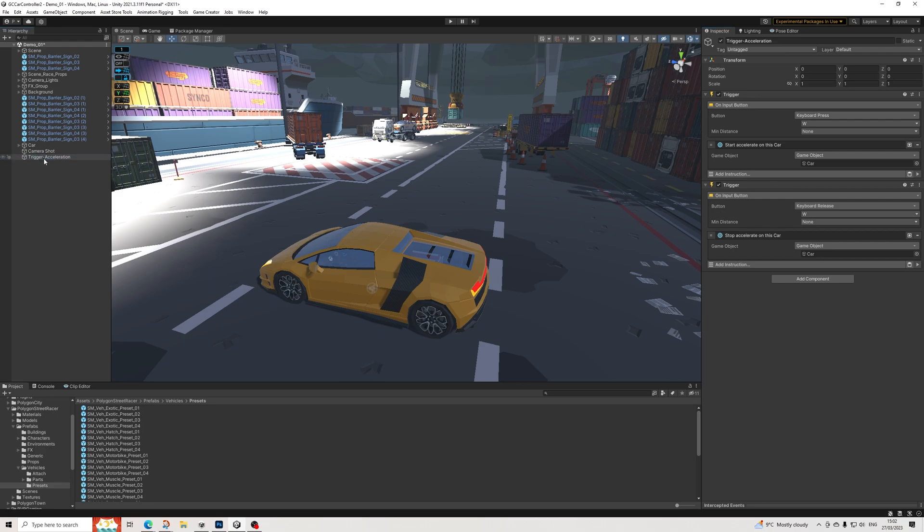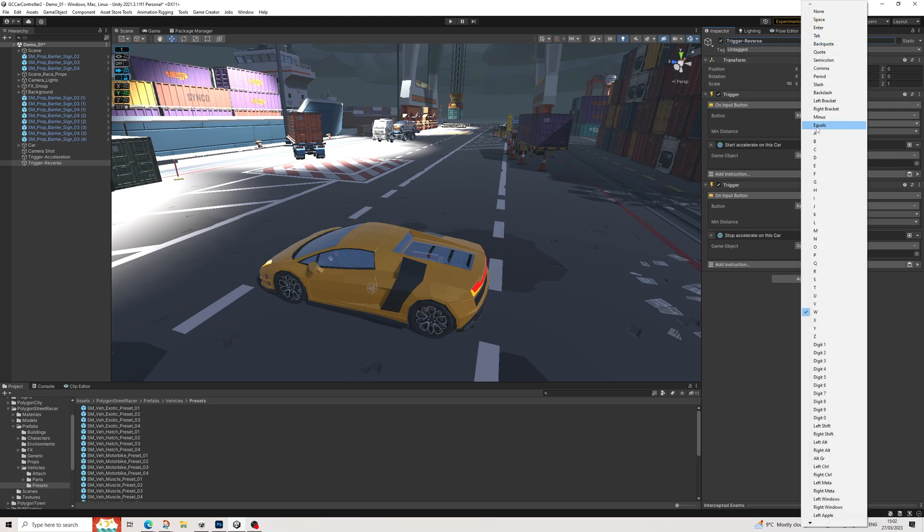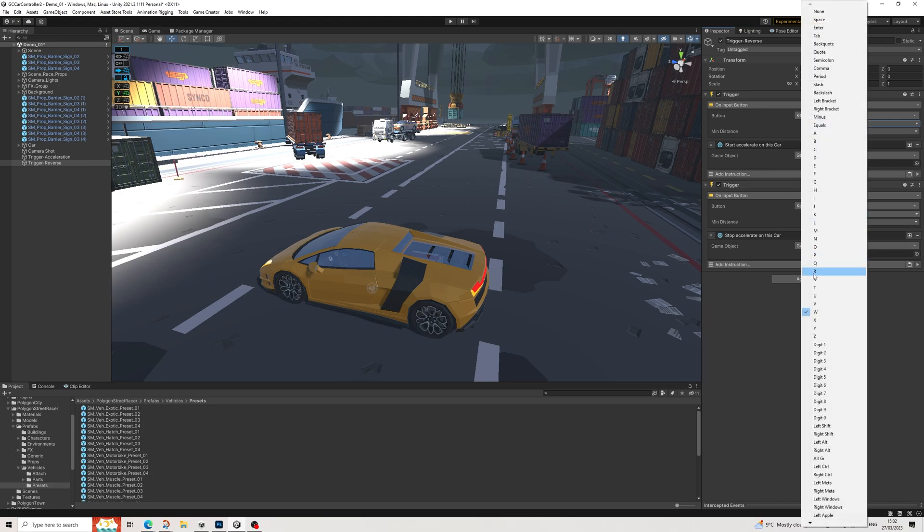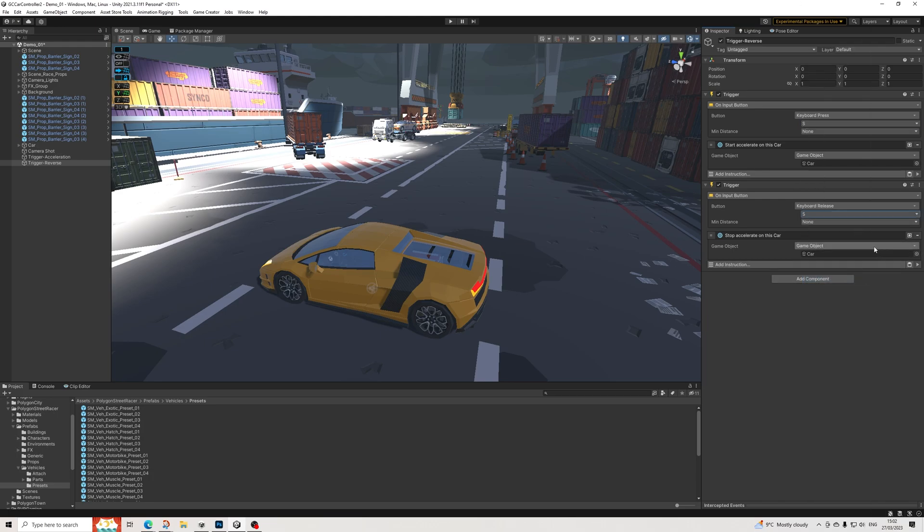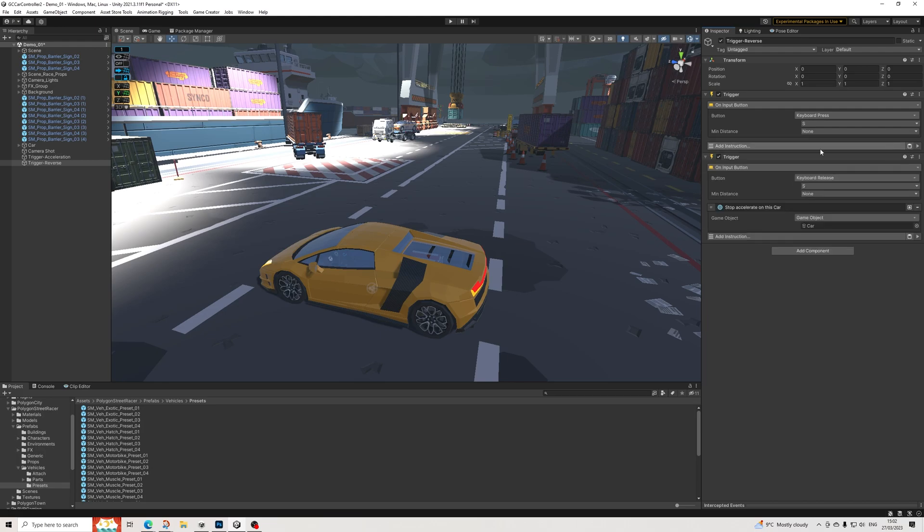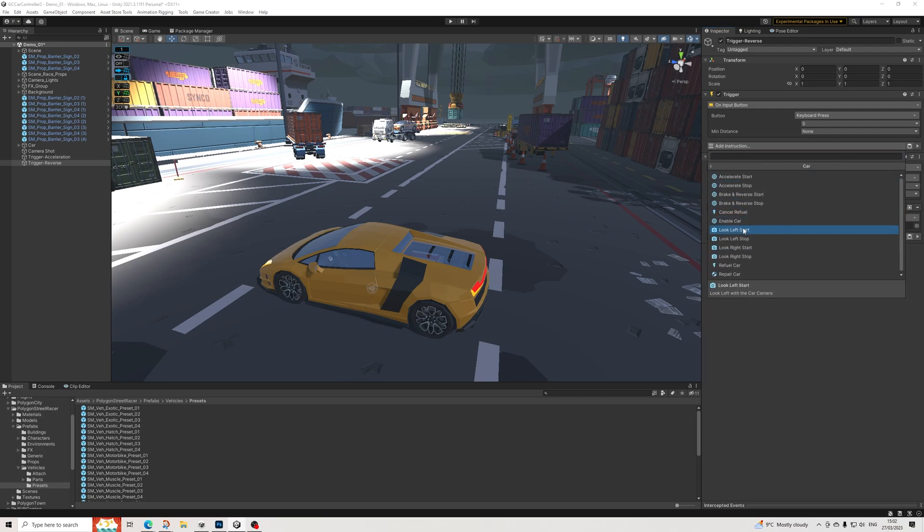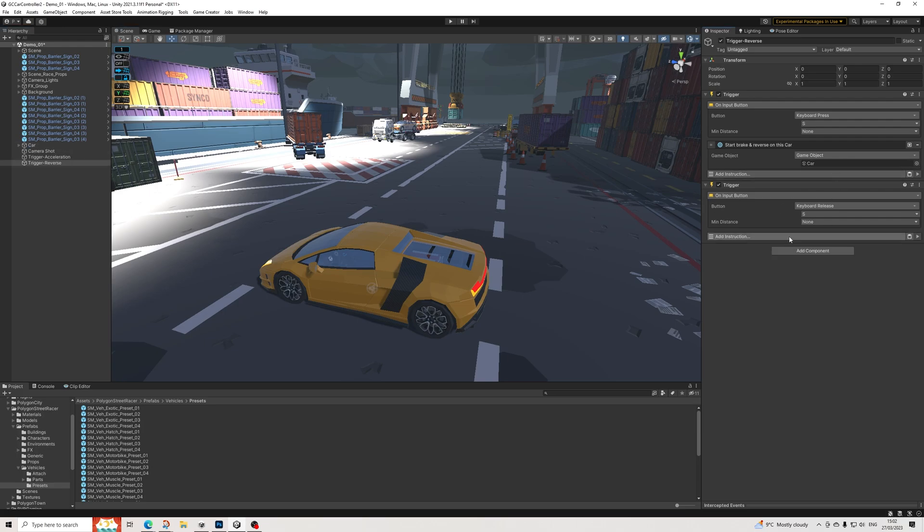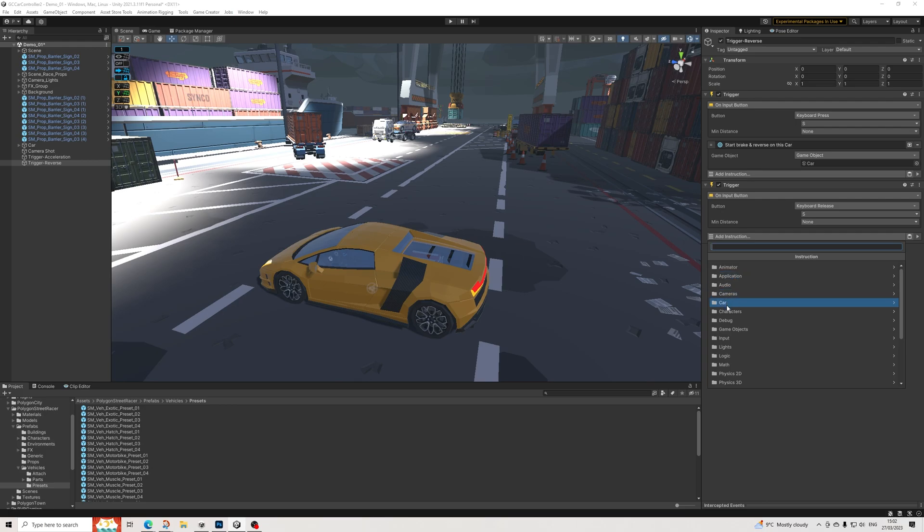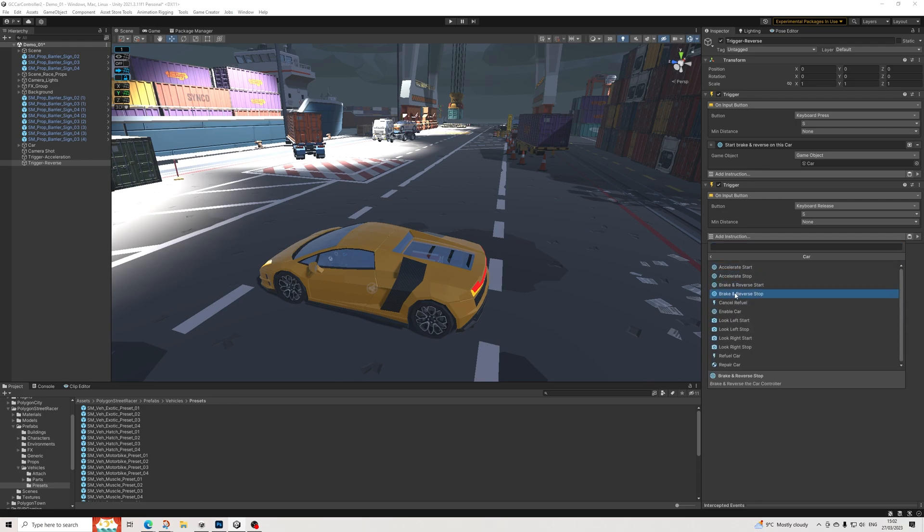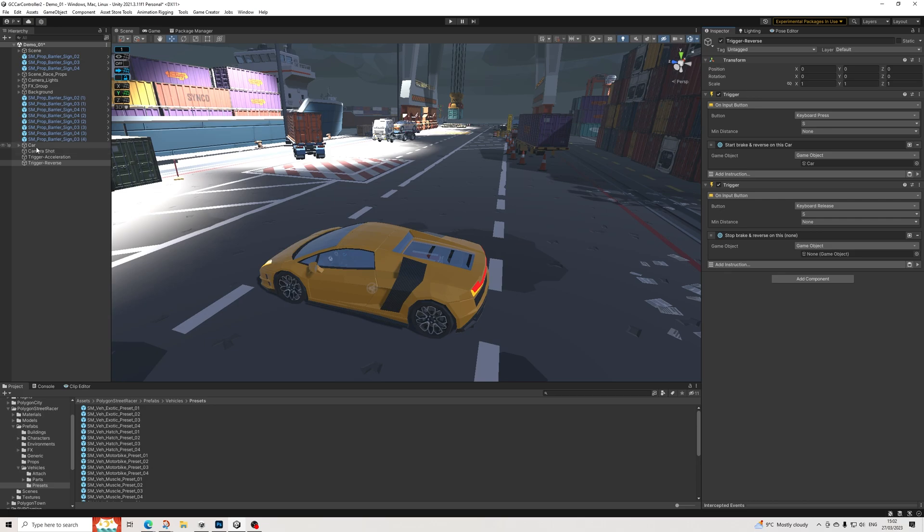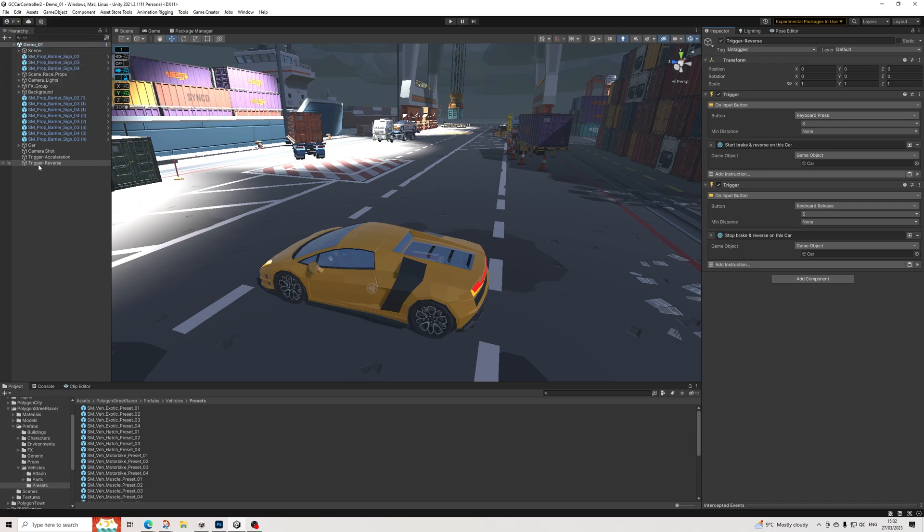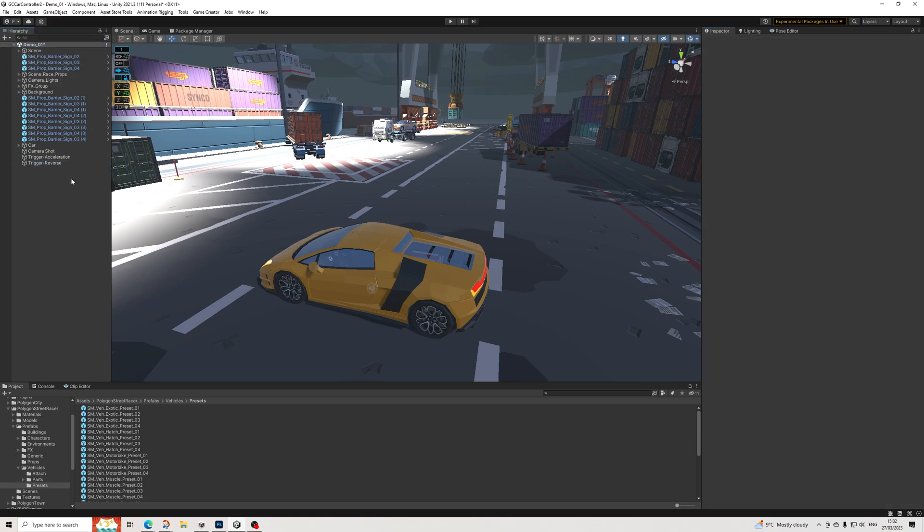Then let's duplicate this, do a reverse, and we'll do S here. Awesome. And then we're going to add brake start reverse, and brake reverse stop. There we go, cool.